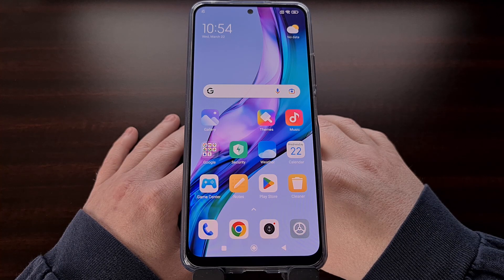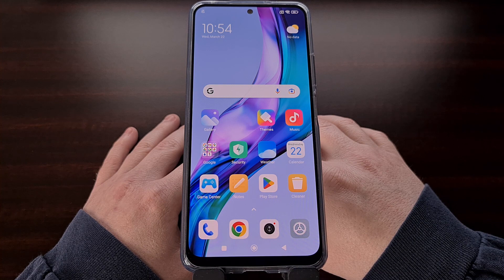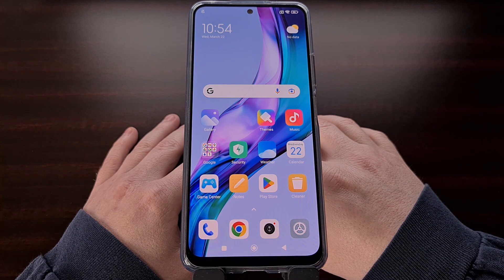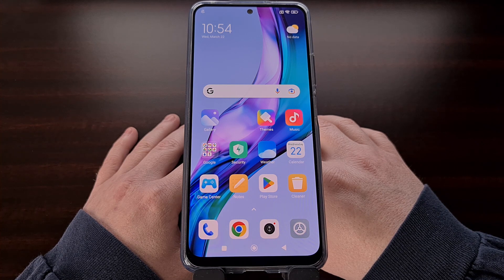I have the Redmi Note 12 here, and in today's video I'll be showing you how to install version 8.7 of the Google Camera application on all devices running Android 11 and higher.